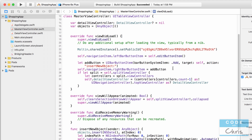Hey coders, Chris here with episode four of how to build a shopping app. In the previous lesson we set up CocoaPods, set up our Xcode project, and initialized the Molten SDK with our store ID. In today's video we're actually going to make some API calls and retrieve the products we have set up in our Molten store.